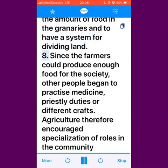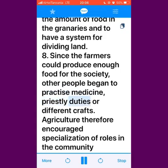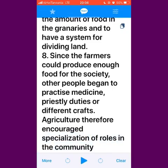Eighth, since the farmers could produce enough food for the society, other people began to practice medicine, priestly duties or different crafts. Agriculture therefore encouraged specialization of roles in the community.